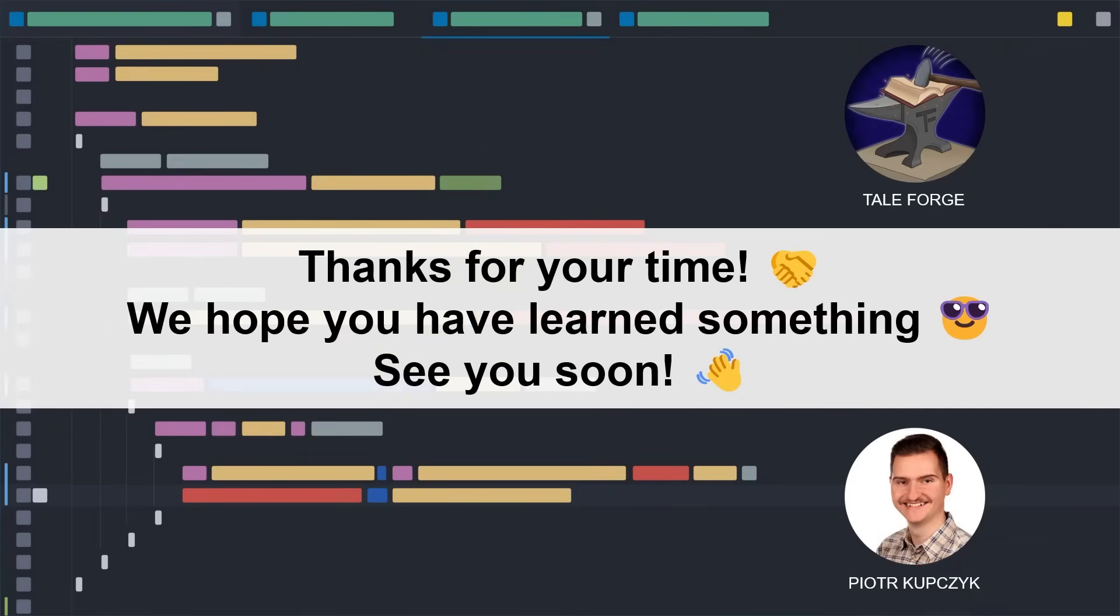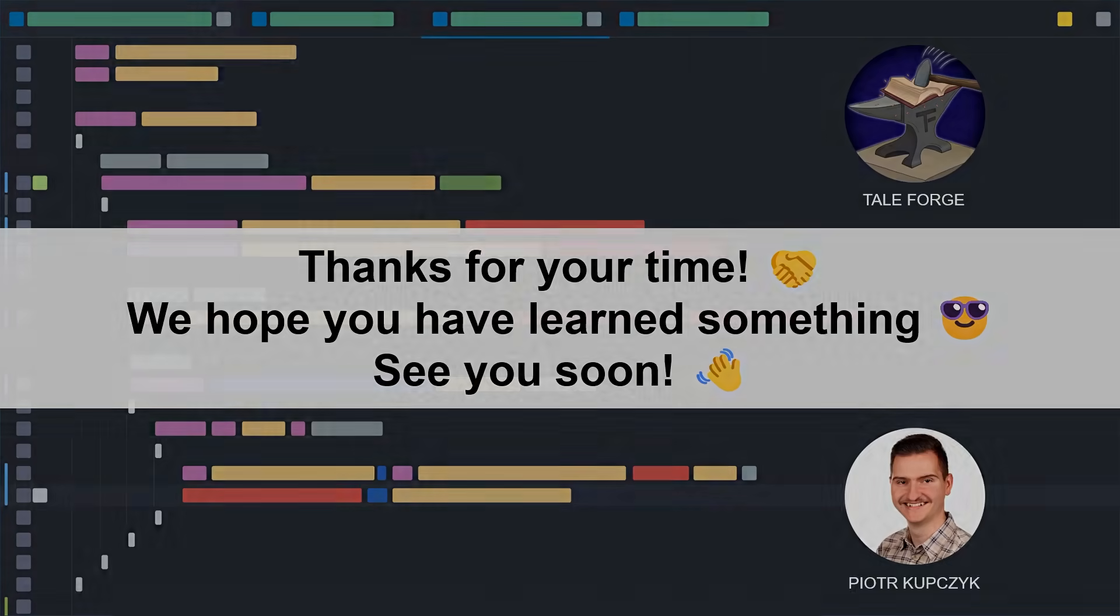Thank you for your time, I'm glad you are with us and our community is growing. See you soon in the next video.